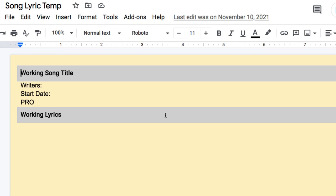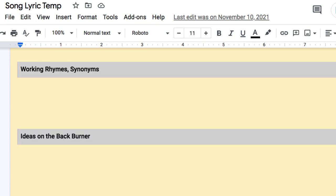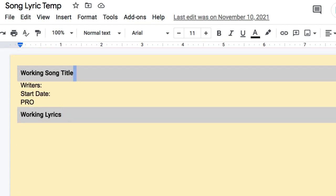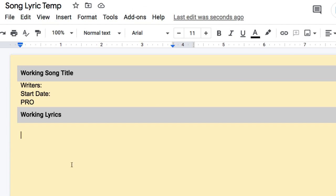The first one is Google Docs, which is great for co-writing — remote co-writing or even in the same room on different computers. Everyone can look at the document and edit it in real time. You have working song title, writers, start dates, working lyrics, ideas on the back burner, rhyme schemes and stuff like that. You share it with your co-writers and I usually use this with Zoom on my iPad.